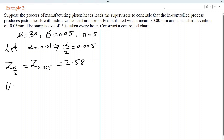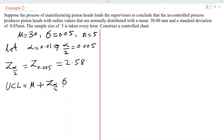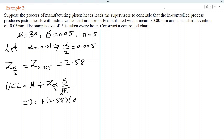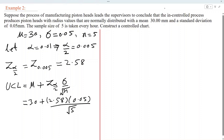Let us construct the UCL. The formula for the upper control limit is mu plus Z alpha/2 times sigma over root n. Substituting values: 30 plus 2.58 times 0.05 divided by root 5. Using the calculator, the value is 30.06.